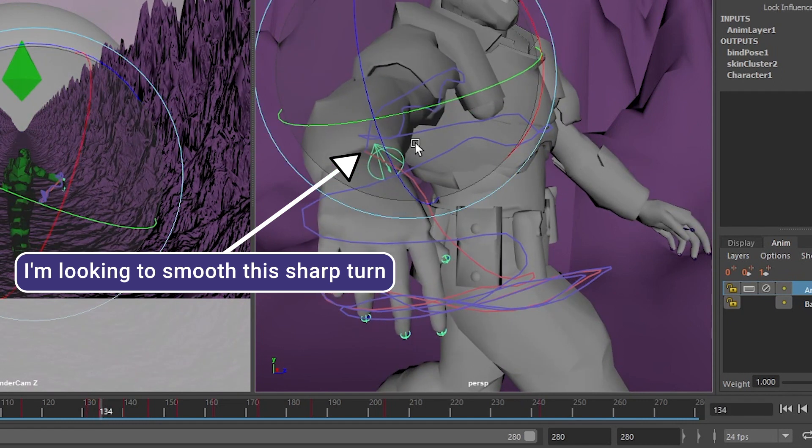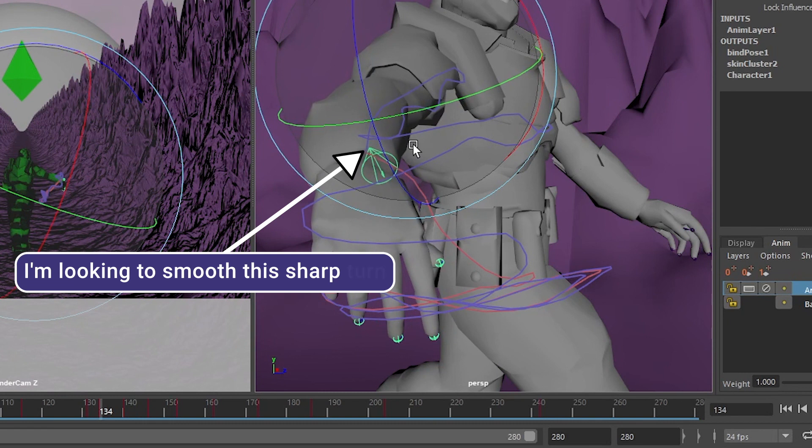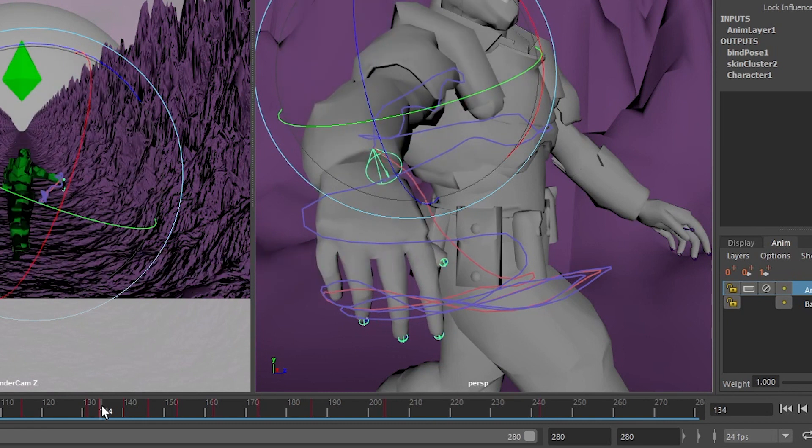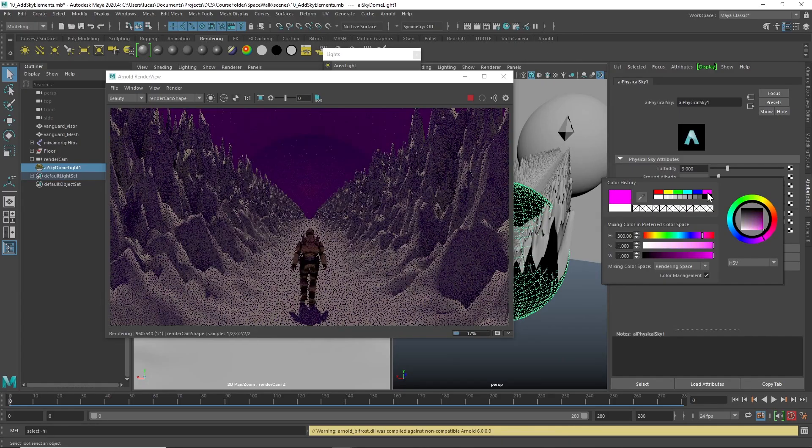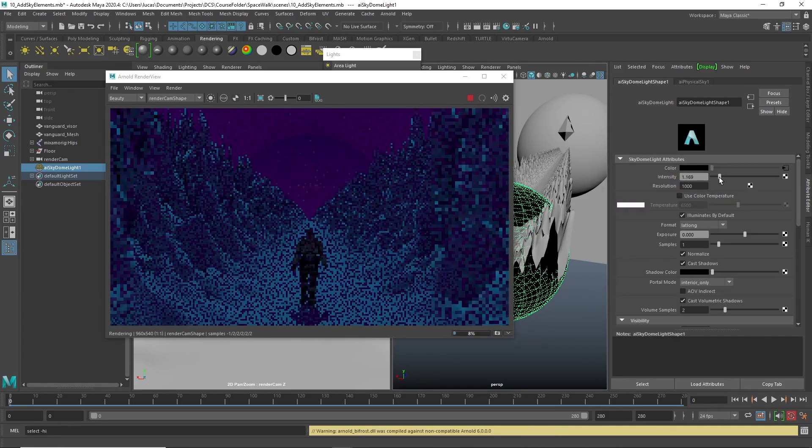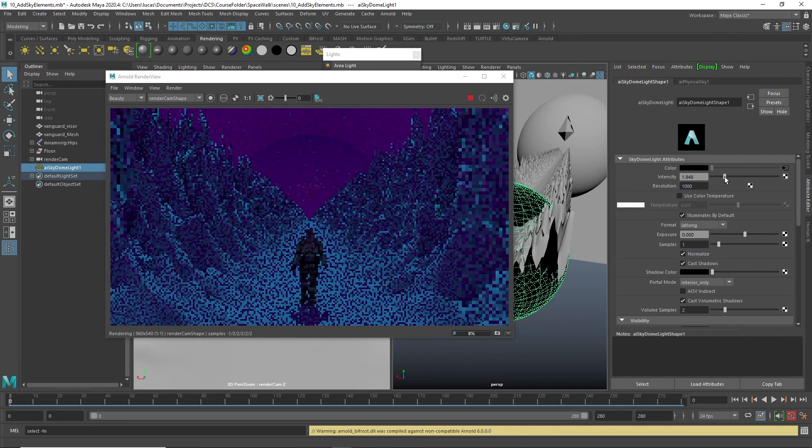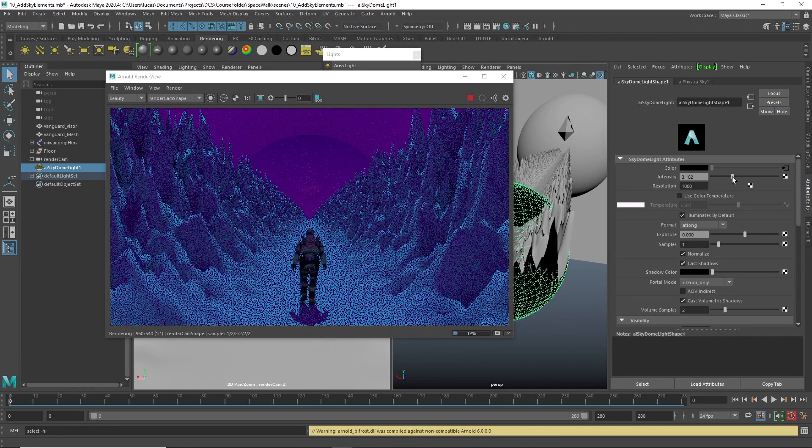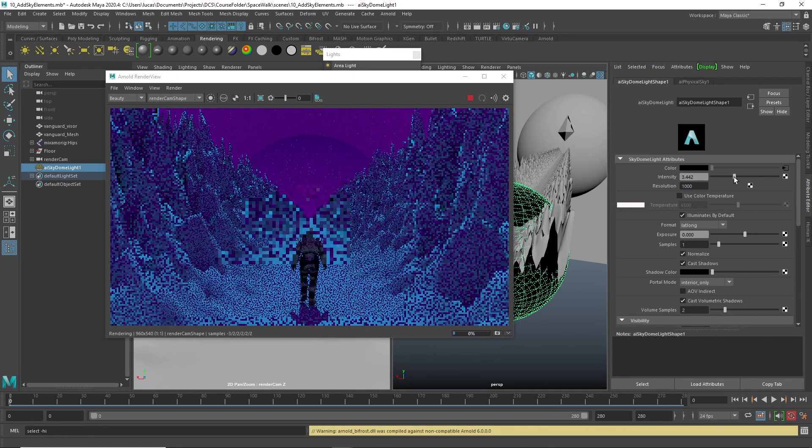Then we are going to apply Arnold shaders and lights to the scene and we are going to cover how to most efficiently approach rendering to keep your render times low.